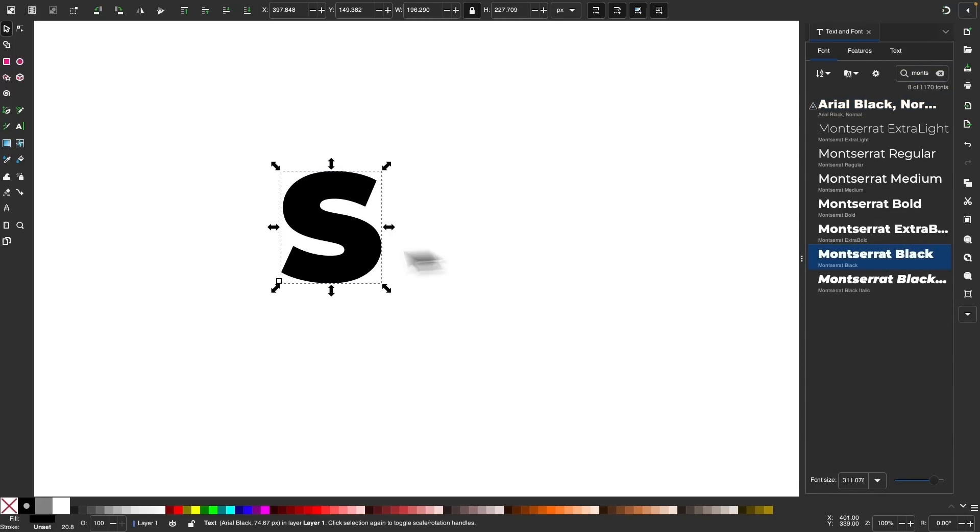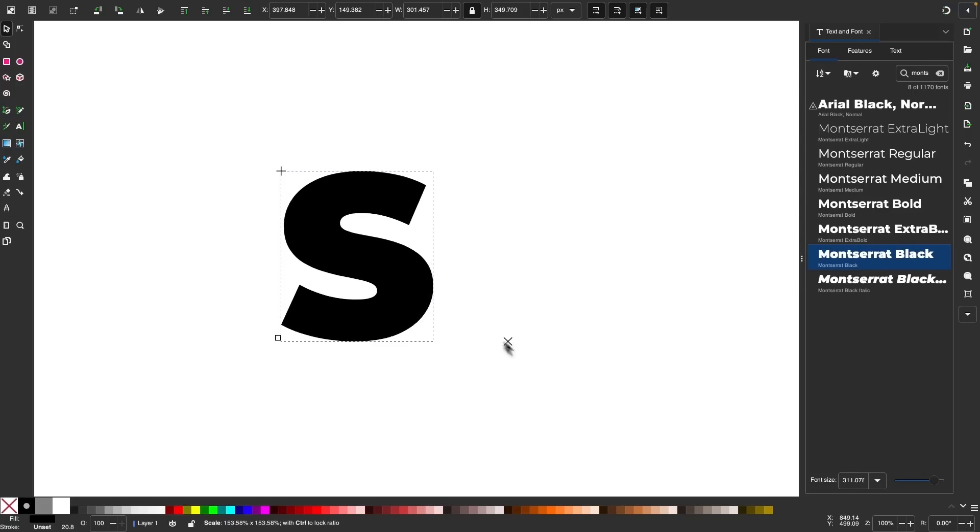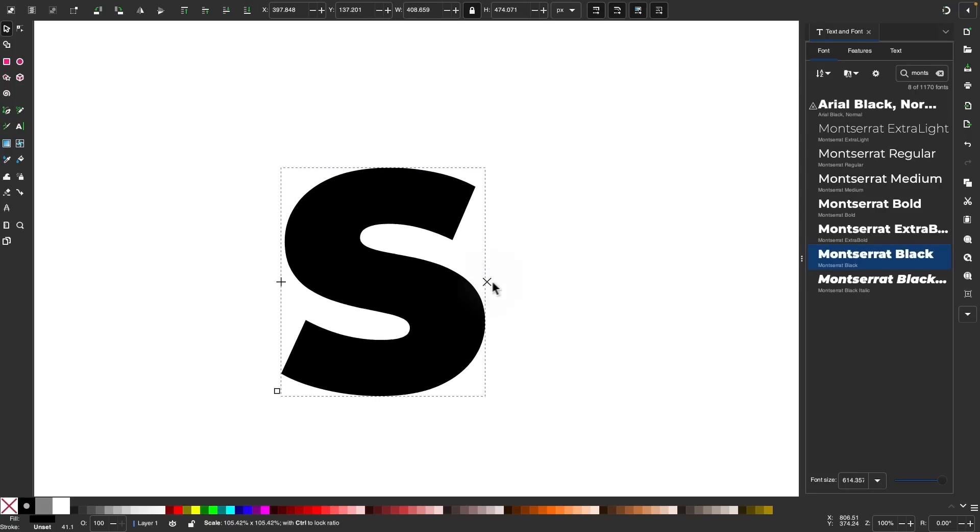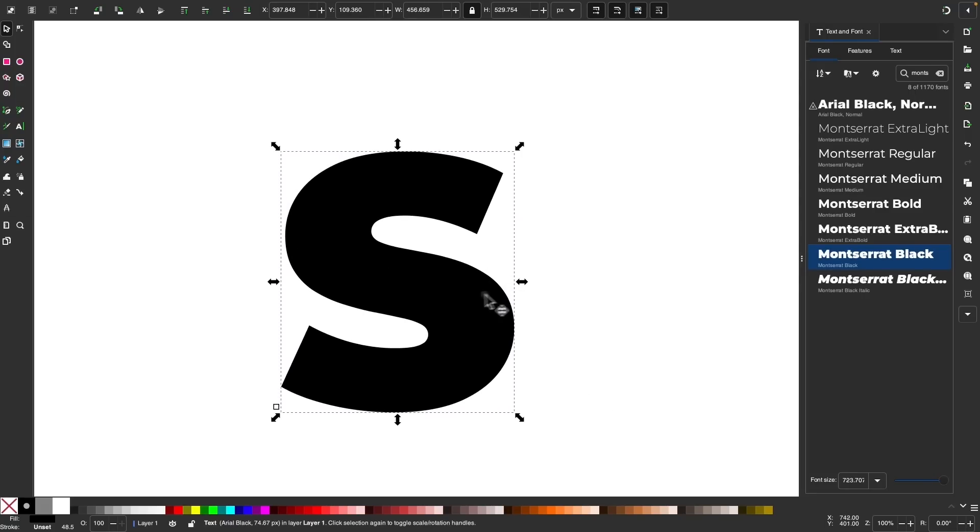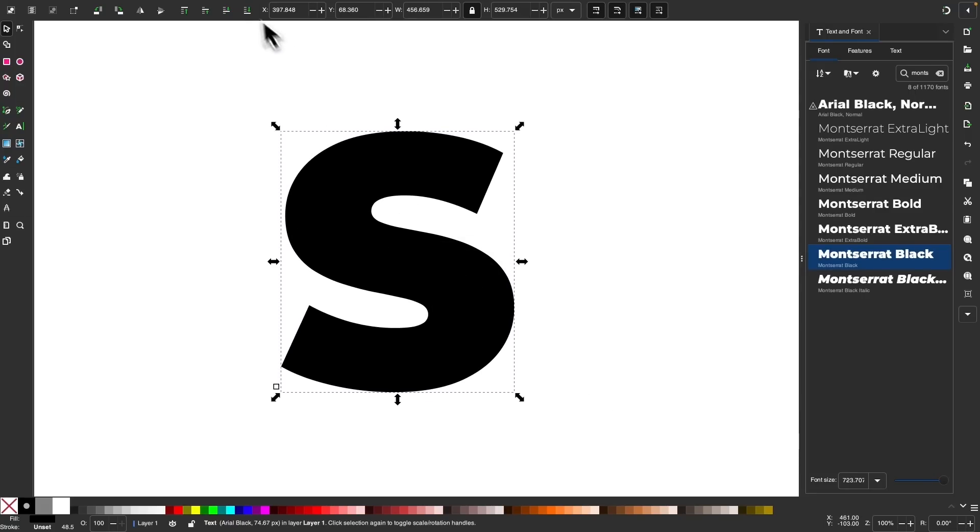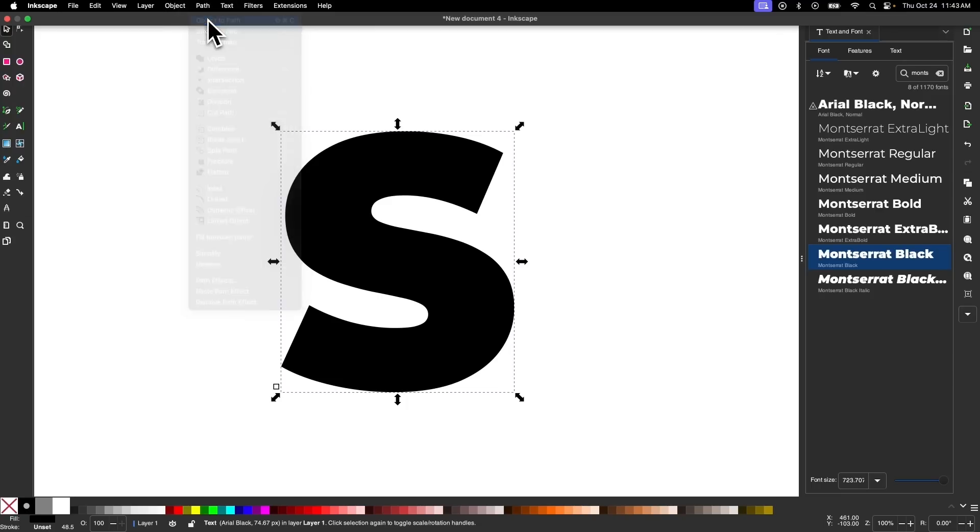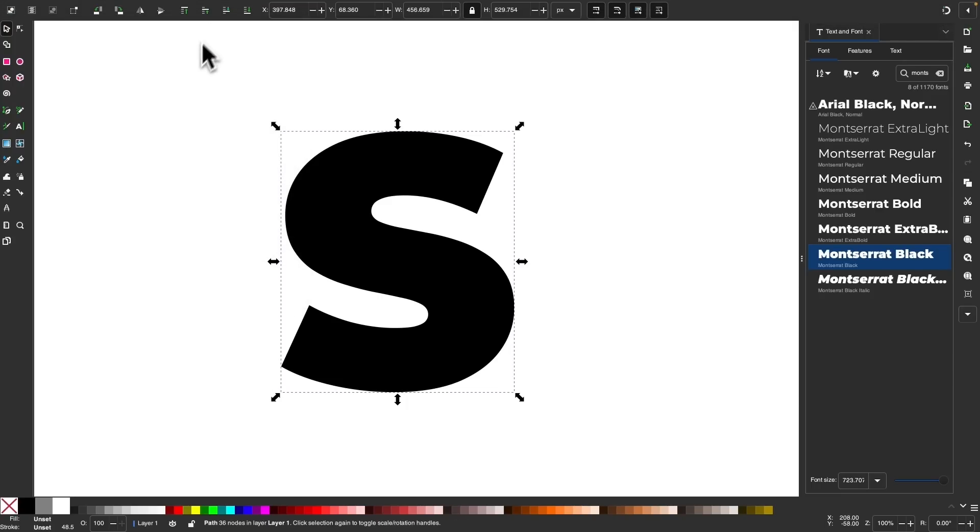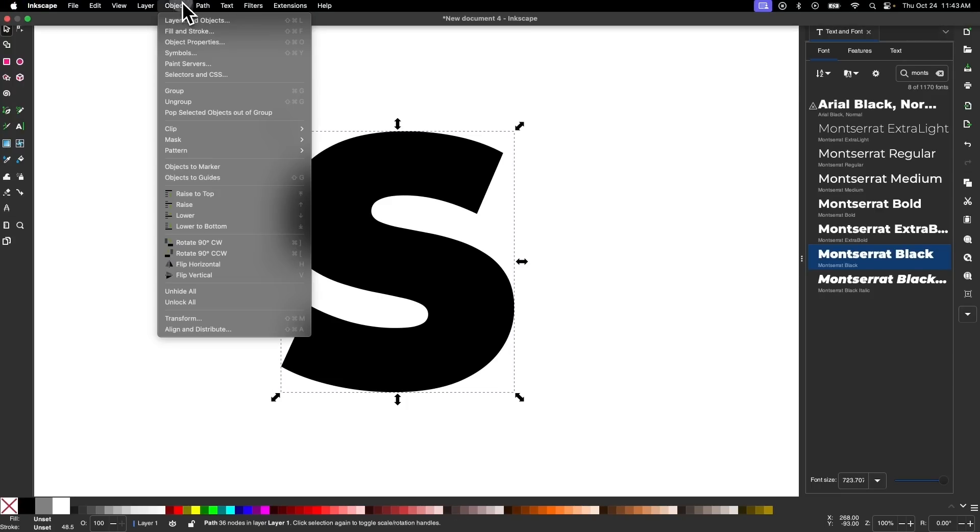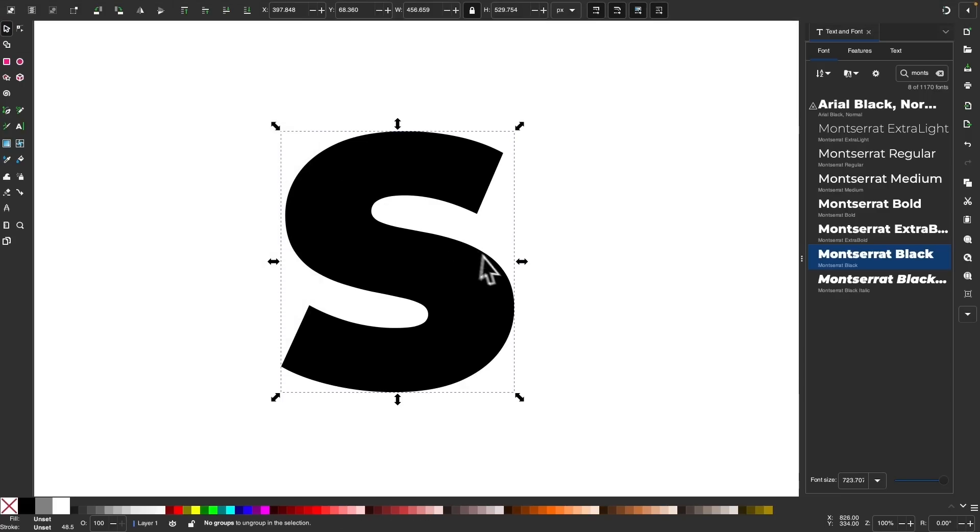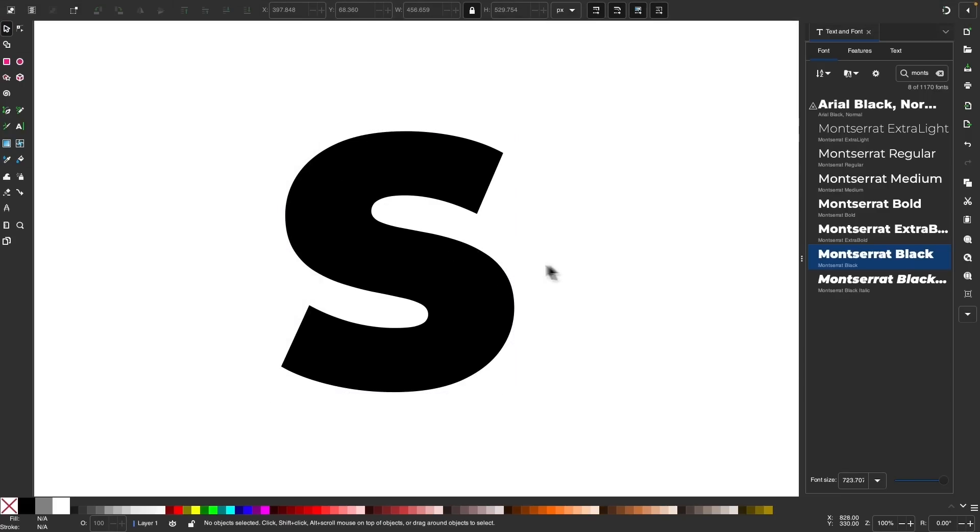And I'm going to use a very heavyweight font for this because it gives us more space to fill in with that object. Let me scale this up some more. I'm going to convert this to a path by going to path object to path. And then I will ungroup it by going to object ungroup. Now nothing visibly changes there, but it's a function that's required to make this work as needed.